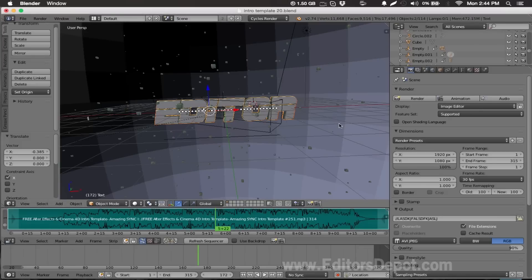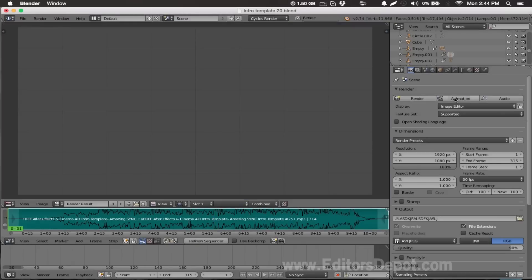So guys, that's all you have to do. We're pretty much done. All you have to do now is hit this button here – it says Animation. So I'm gonna hit it and boom, it's begun rendering. It has everything included already.